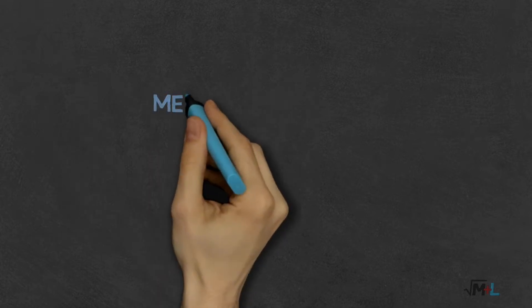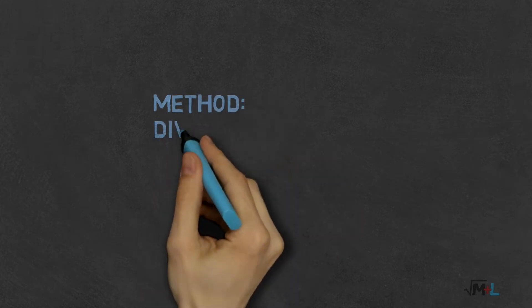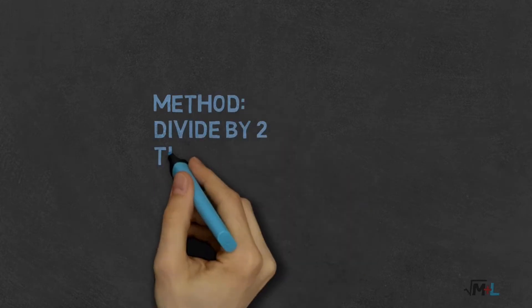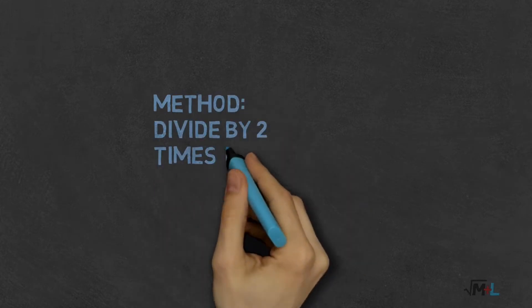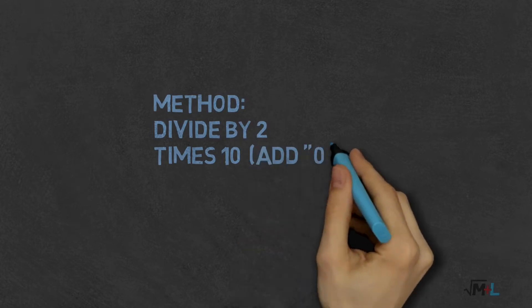And here is our method, in two simple steps. First, divide the number by 2, and then multiply it by 10, which basically means adding 0 at the end.